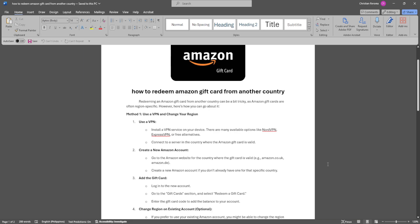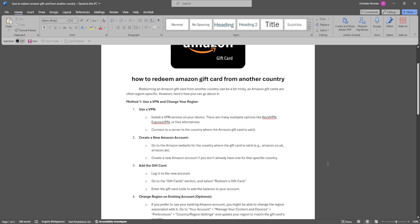First, you want to use a VPN and change your region. Install a VPN service on your device. There are many available options like NordVPN, ExpressVPN, or free alternatives. Connect to a server in the country where the Amazon gift card is valid.